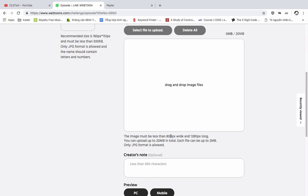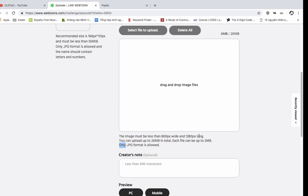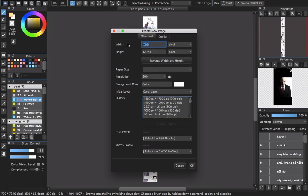You will have the maximum size of 1000 pixels wide. My recommendation is to go with a size that is not too big and fits the eye of the audience — 700 pixels wide. Remember that only JPG format is allowed.